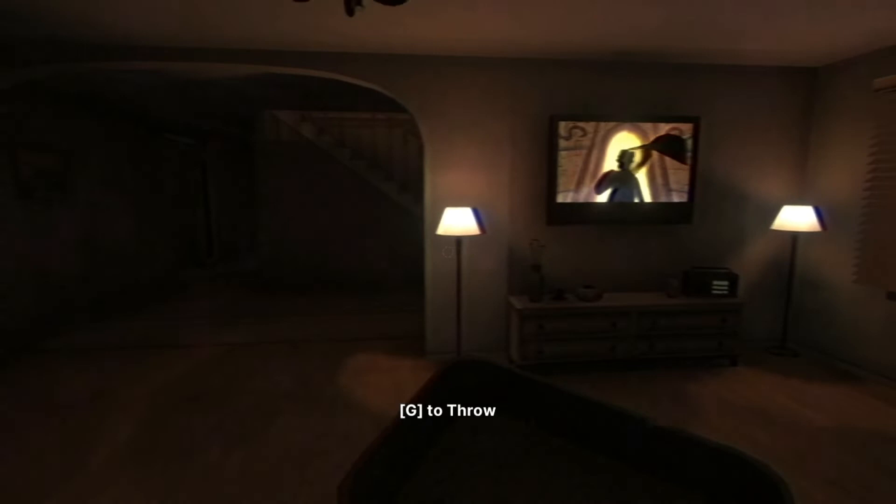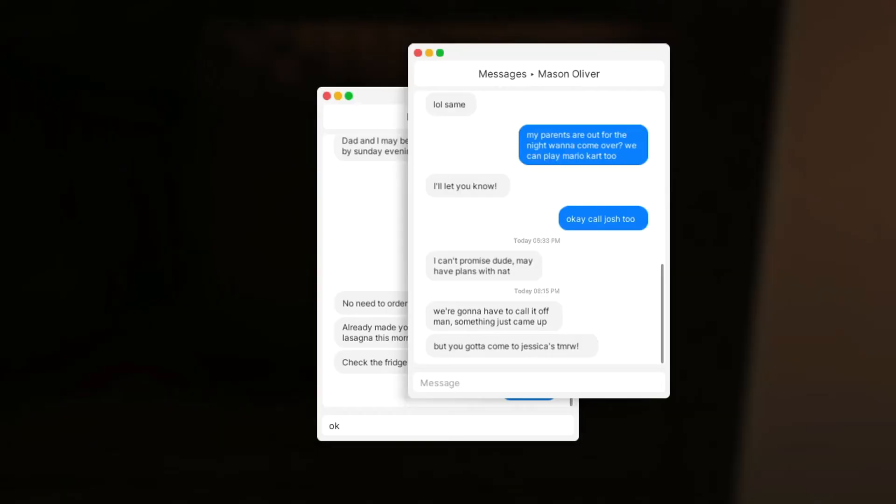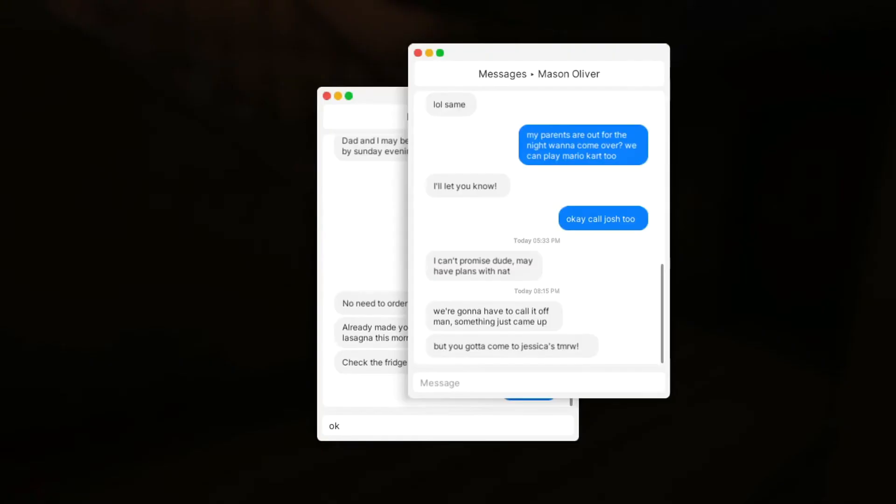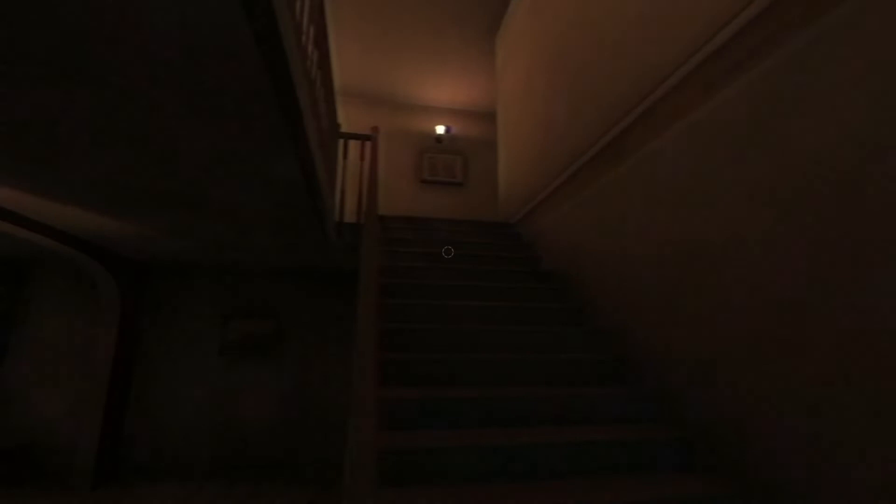Oh shit. My parents are out for the night. You want to come over? We can play Mario Kart 2. I'll let you know. Okay, call Josh too. What the hell, dude? I thought I heard something. I can't promise, dude. I may have plans with Nat. That's a real slut. We're gonna have to call it off, man. Something just came up, but you gotta come to Jessica's tomorrow. Okay, I swore I saw some feet, a pair of feet coming up these steps when I was eating my lasagna.